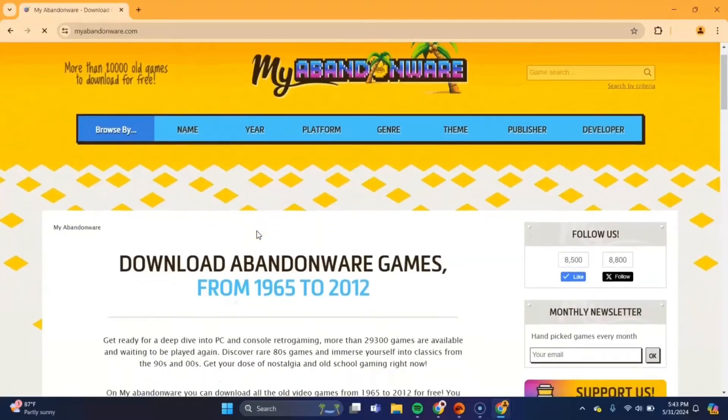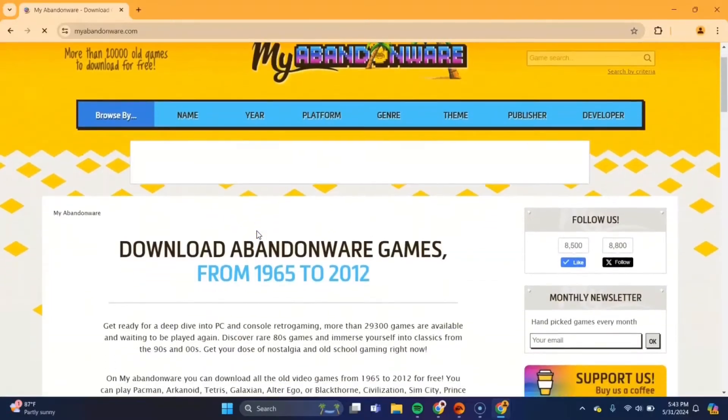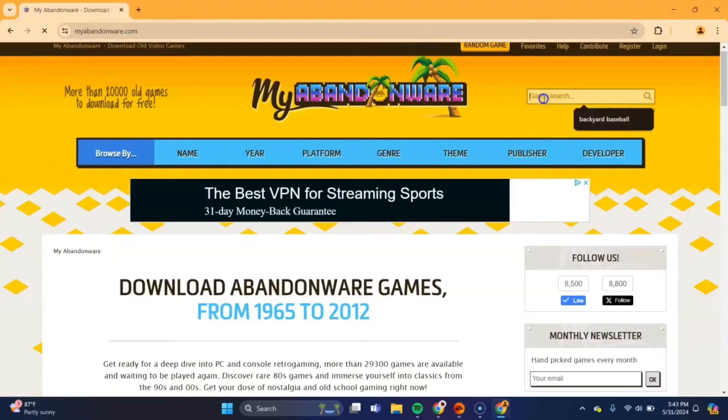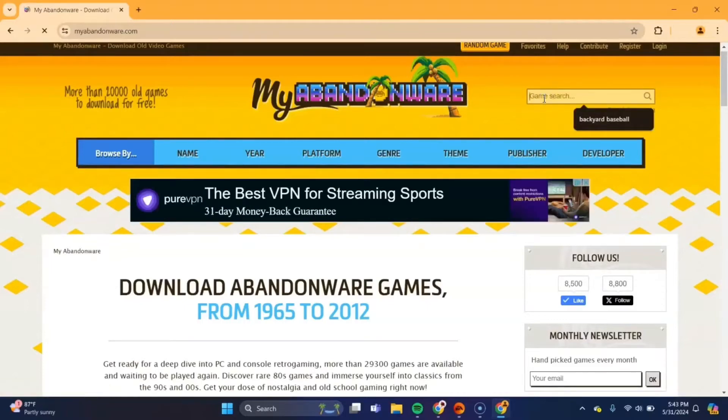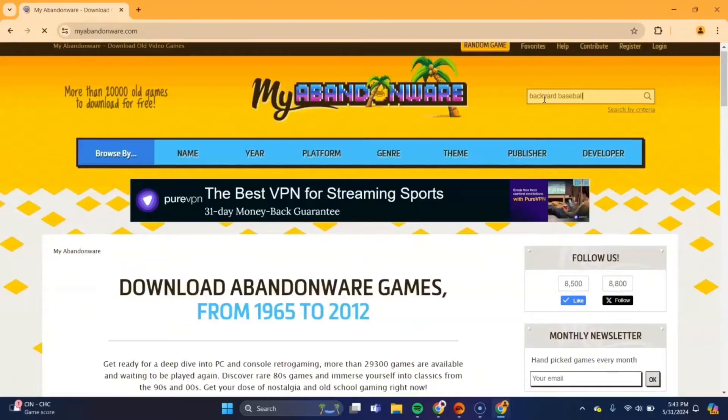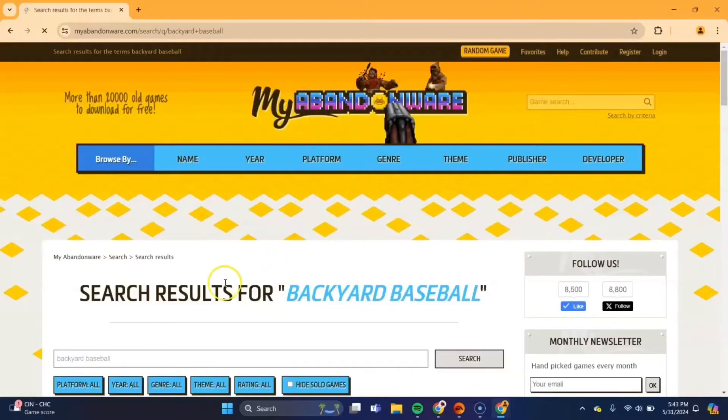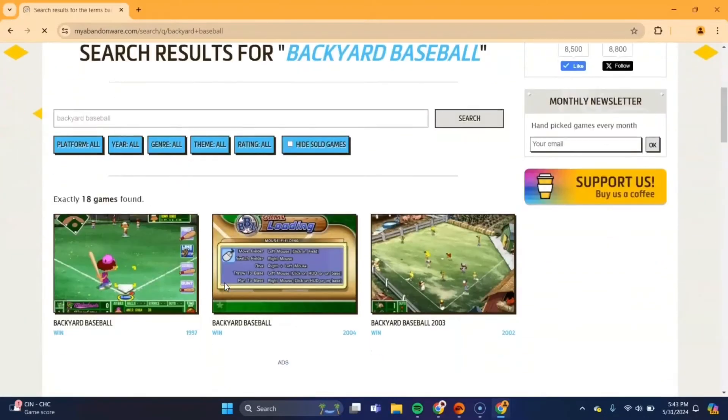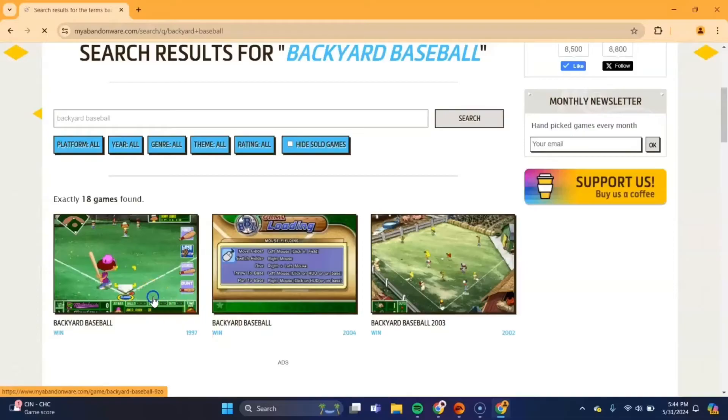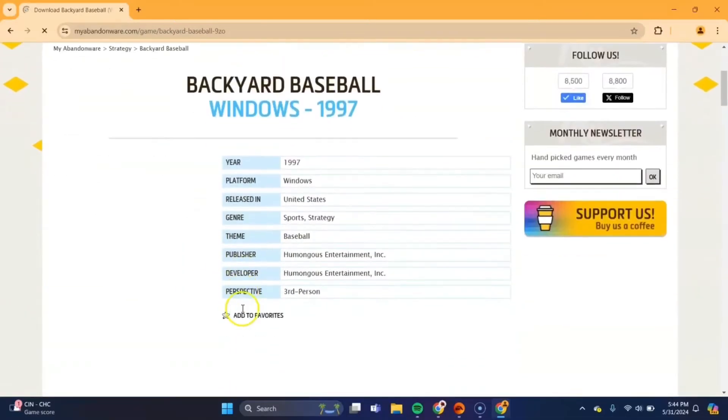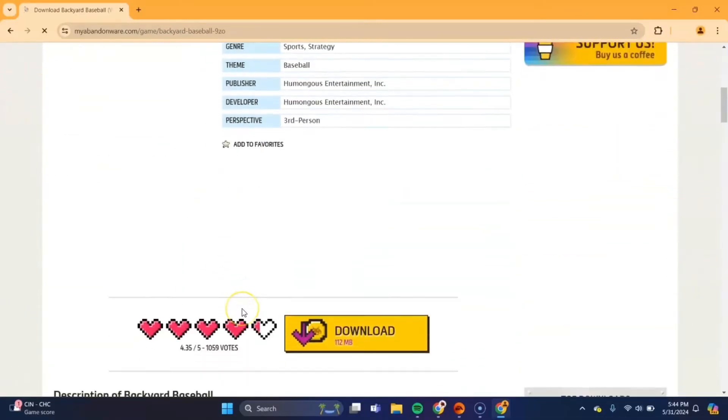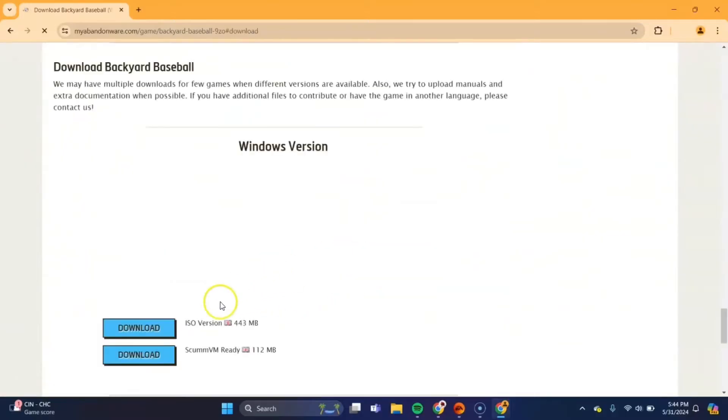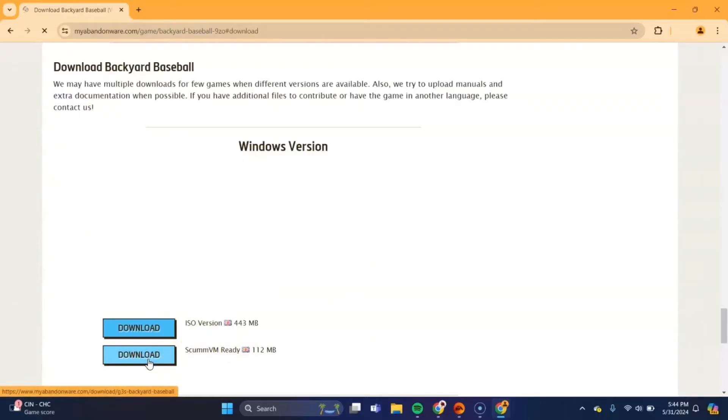Alright, once you're there, at the top there will be a search bar. And you want to search for Backyard Baseball. Scroll up a bit and you'll see Backyard Baseball here. And it will be the one that says 1997. Go to that page and once you scroll up a bit, you'll see this yellow box that says download. Press there and you'll see the one that says scumbm ready. You want to download that one. It'll take about a minute to download.